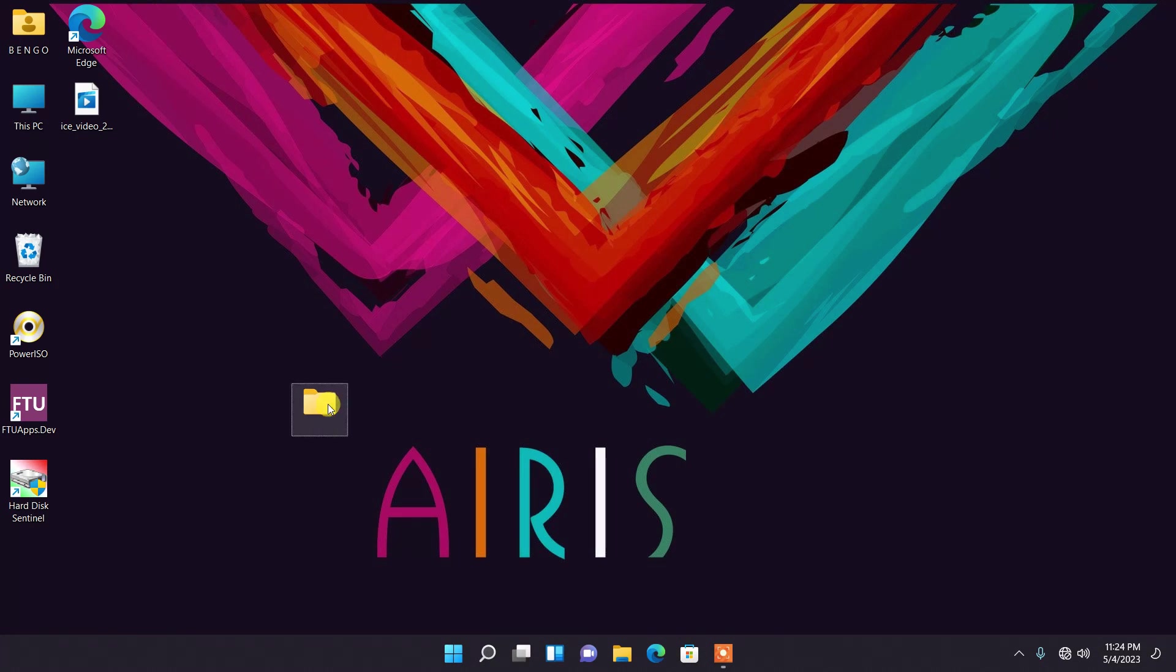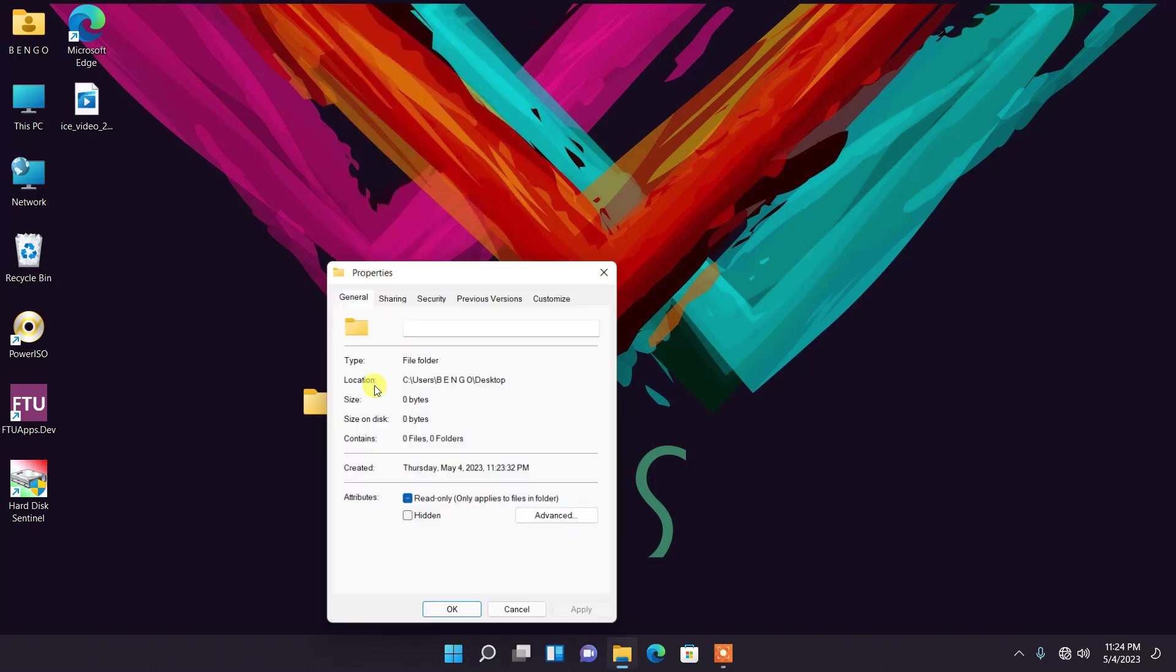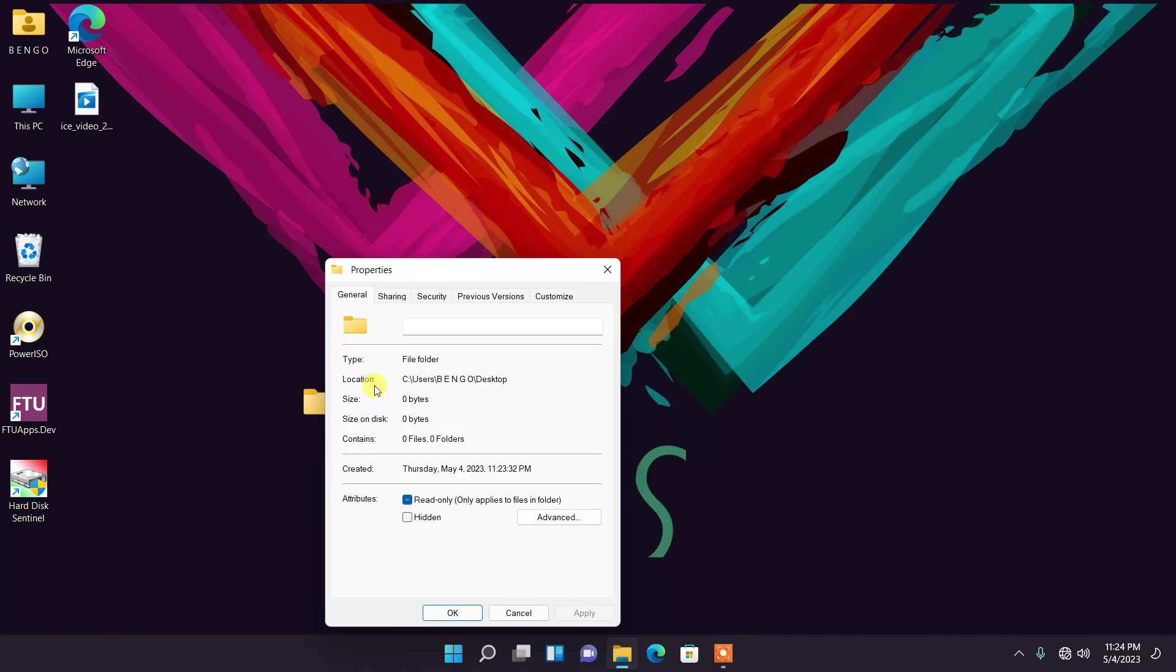It's going to delete everything, it's going to delete the folder name. And then you click, you highlight the folder again, and then you right click, come to Properties.